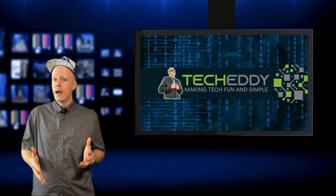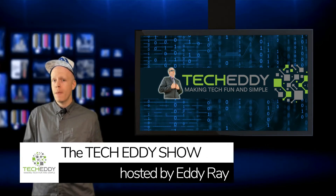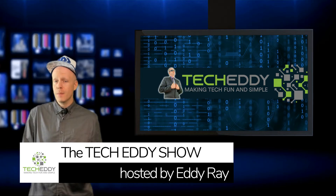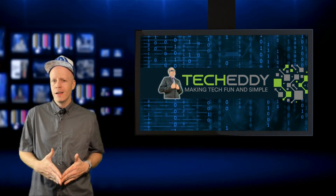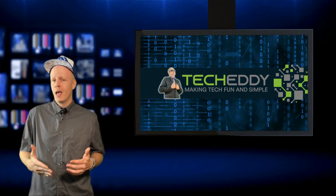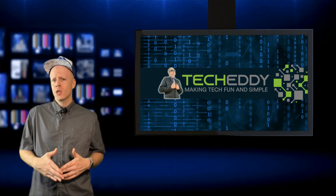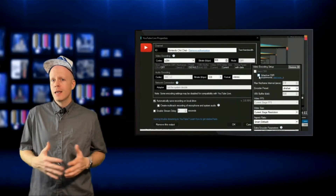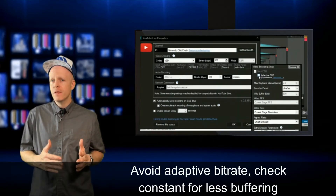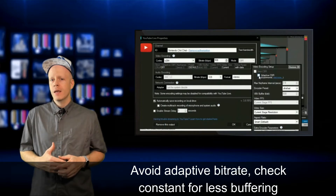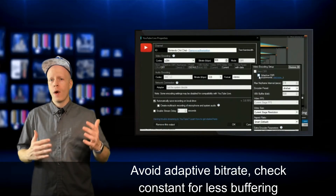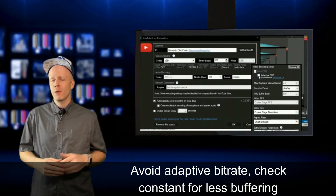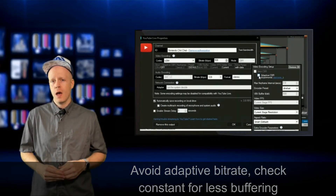Don't forget, 1,000 kilobits equals 1 megabit. You don't want to go anything over 6,000 kilobits for 1080p, as it's really not necessary, unless you want to start streaming in 2K or 4K, which almost no one will be able to watch. One other hint in your streaming software: make sure you're not using adaptive settings for your output, because the bitrate can fluctuate and that can cause buffering too. It's best to use a constant bitrate setting, so check that out in your streaming software.